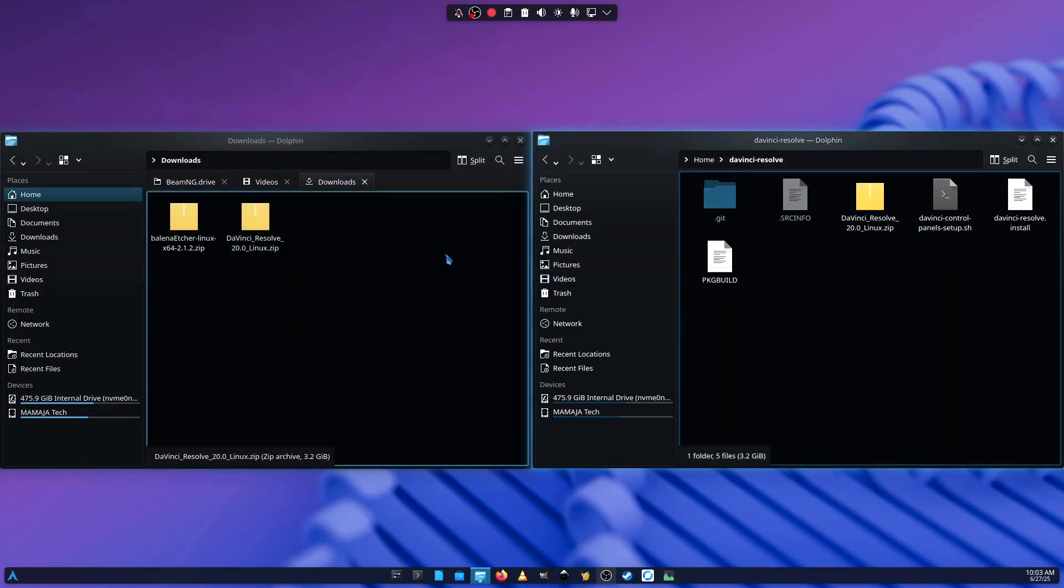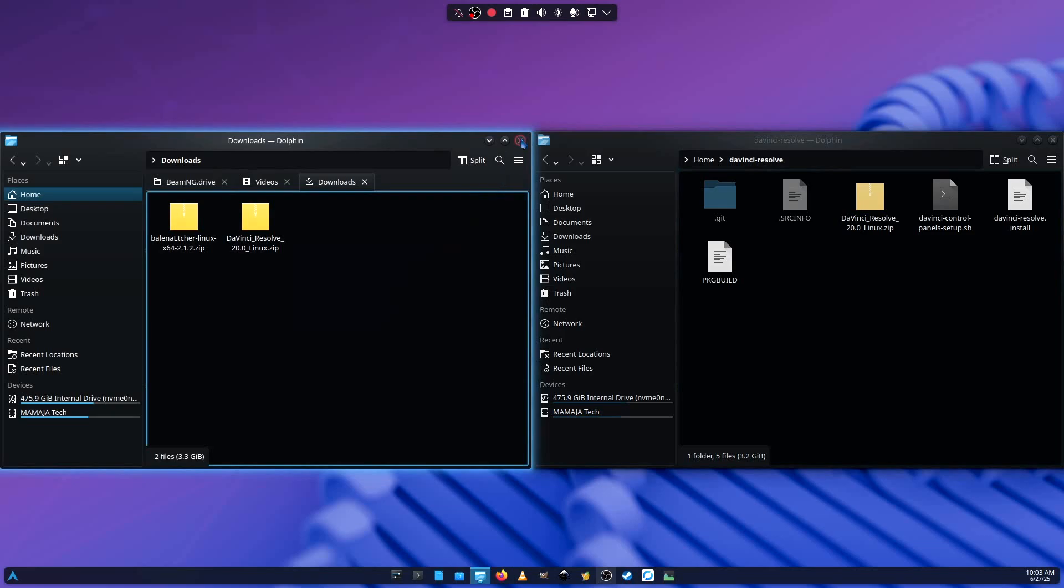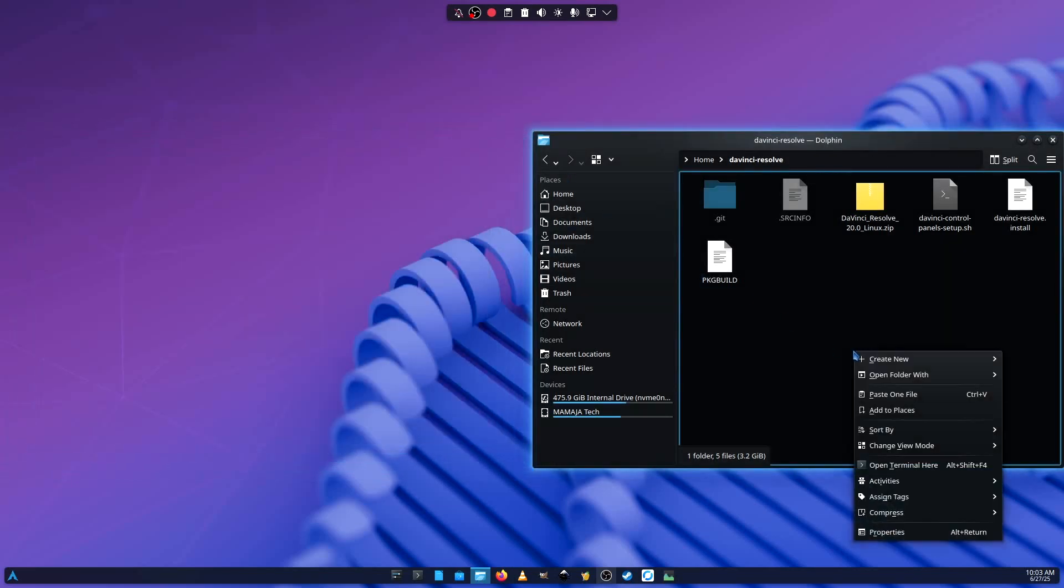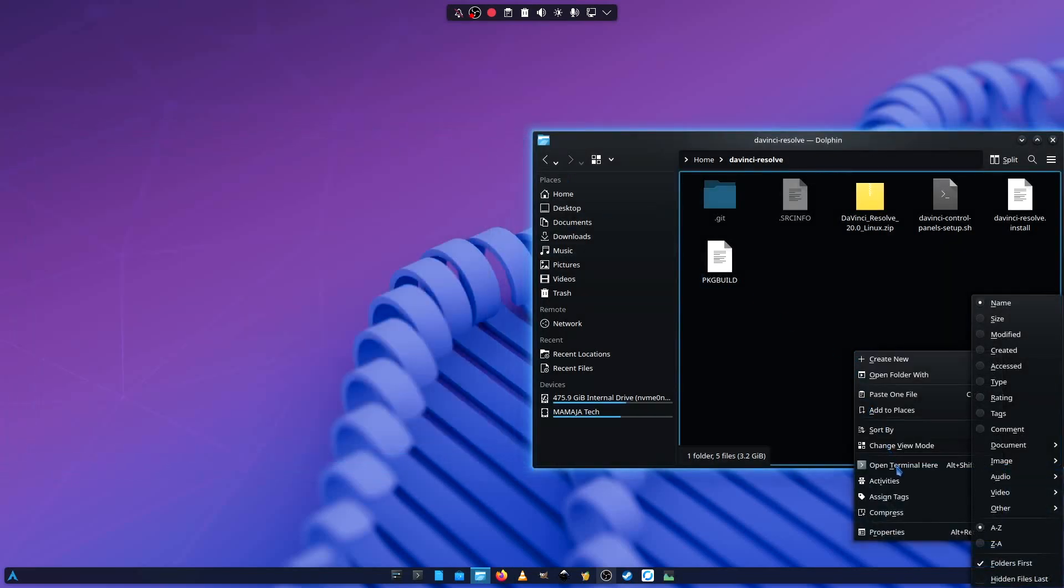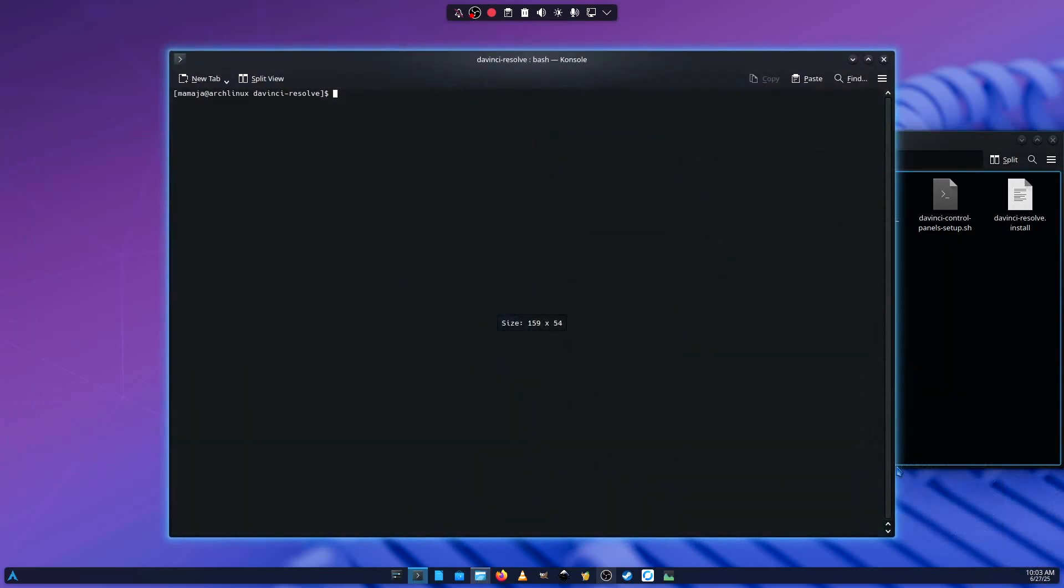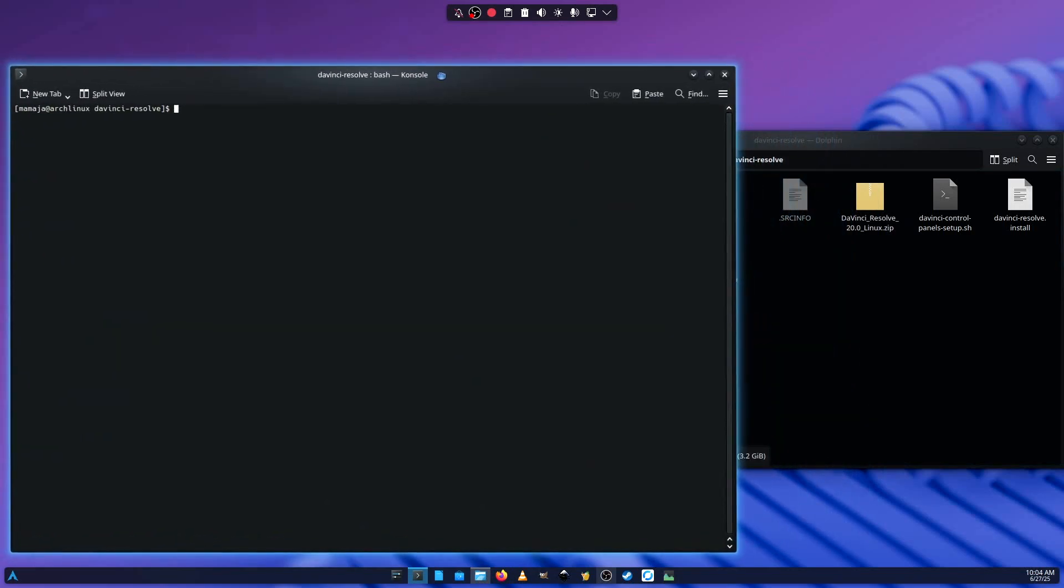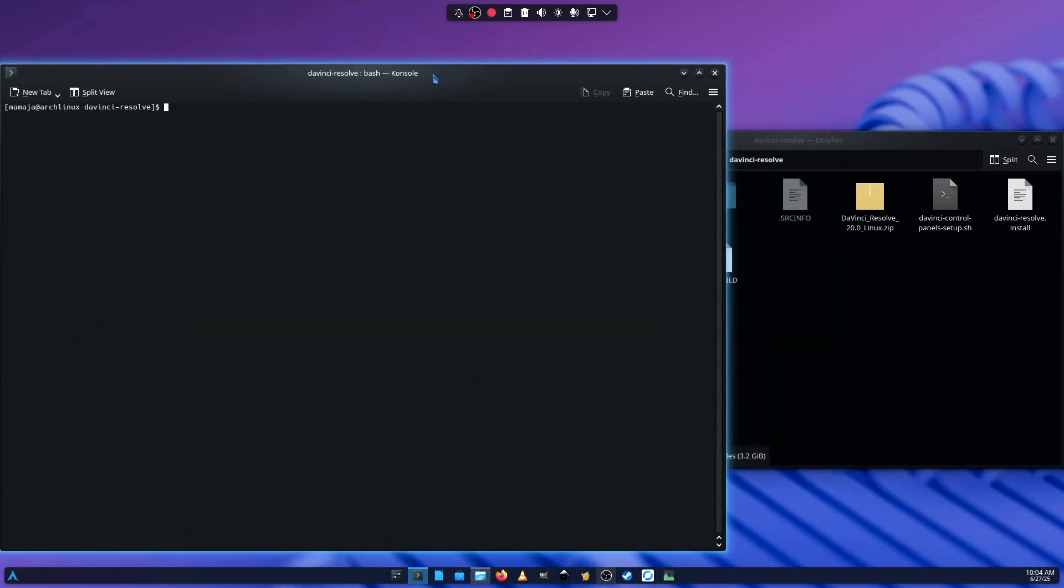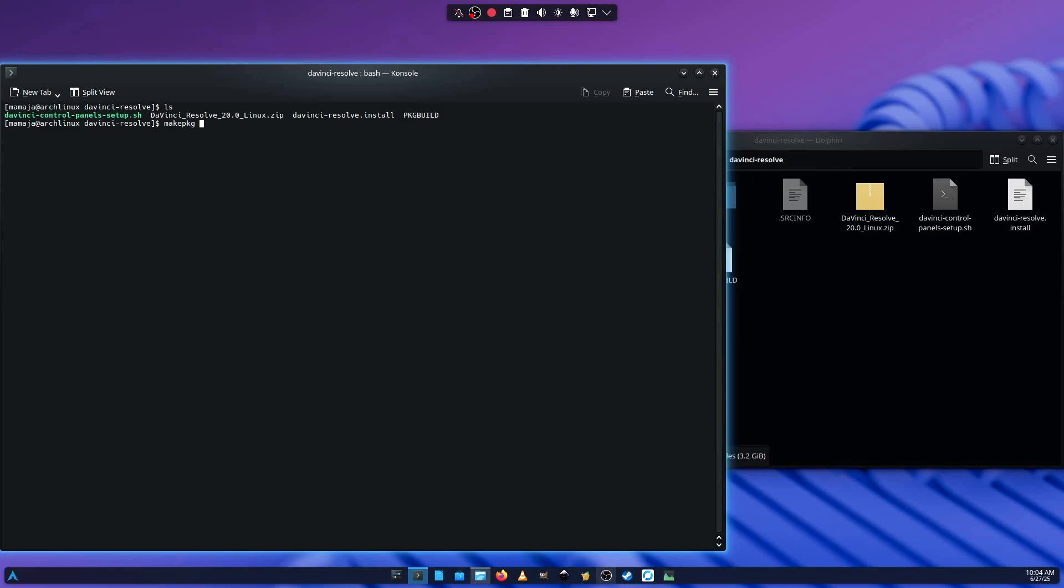So after doing that, you can close this. Then you right click in here. And then you open the terminal from here. You can type ls to see what's in there. There they are. The package build is there. That's what we need. So what you're going to do is type makepkg -si. Then you press enter. And then you're going to type your password.